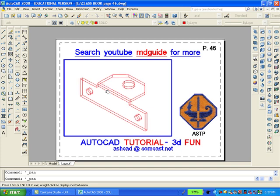The solid model is now complete. Consequently, this will be a good time to shade it with AutoCAD's visual styles toolbar. We'll select the conceptual visual style and shade the bracket.